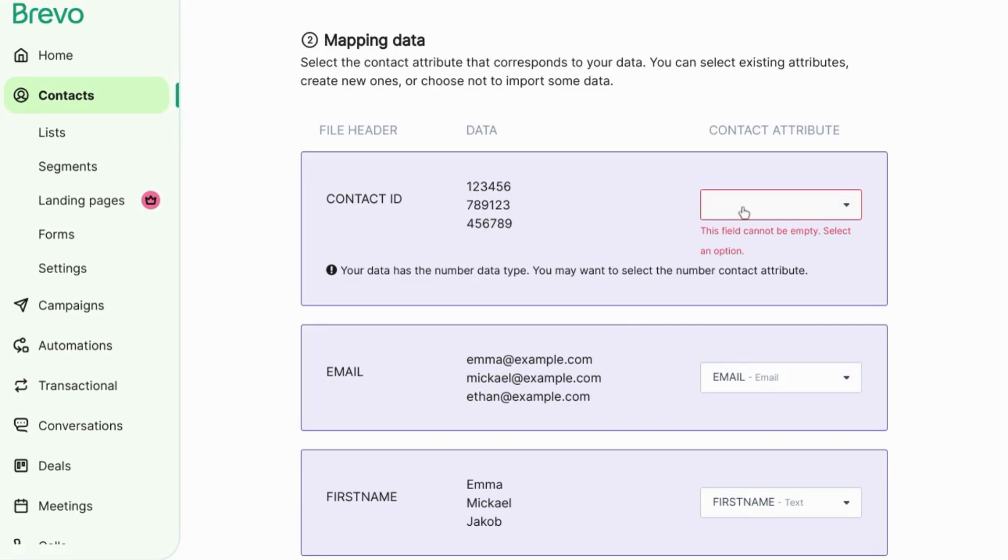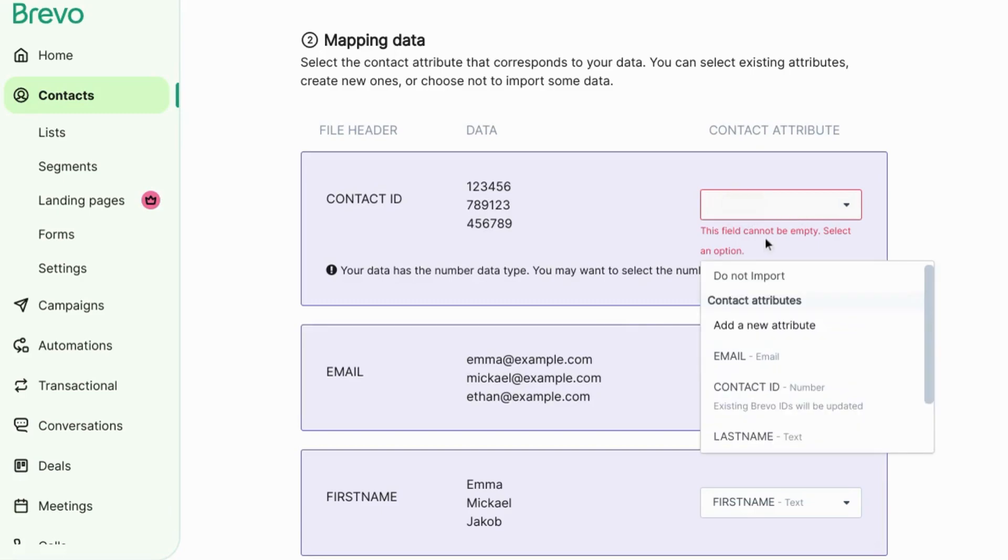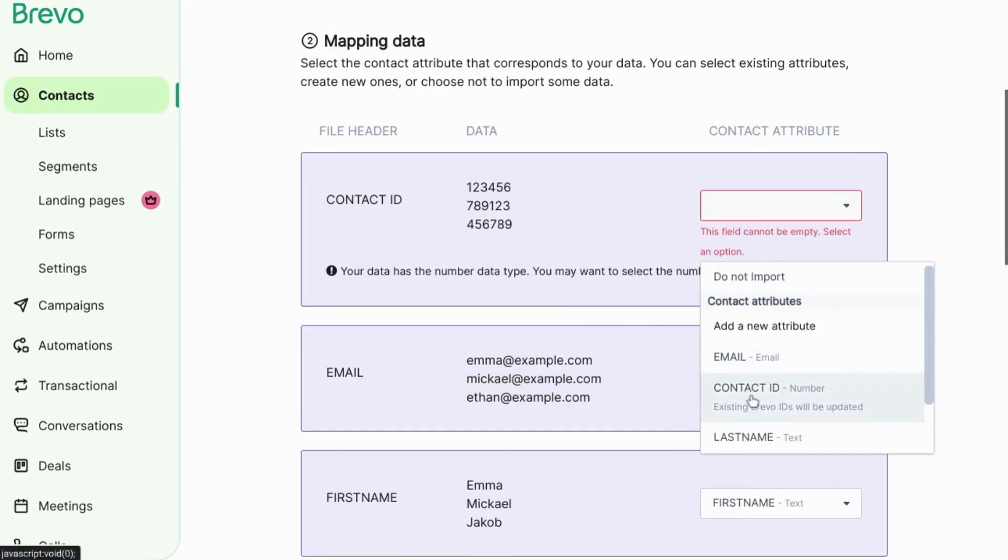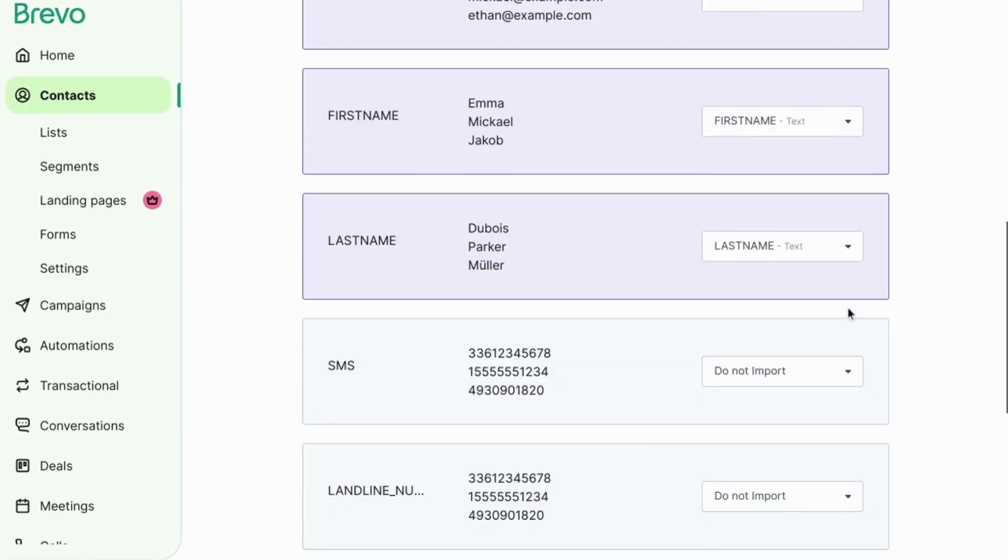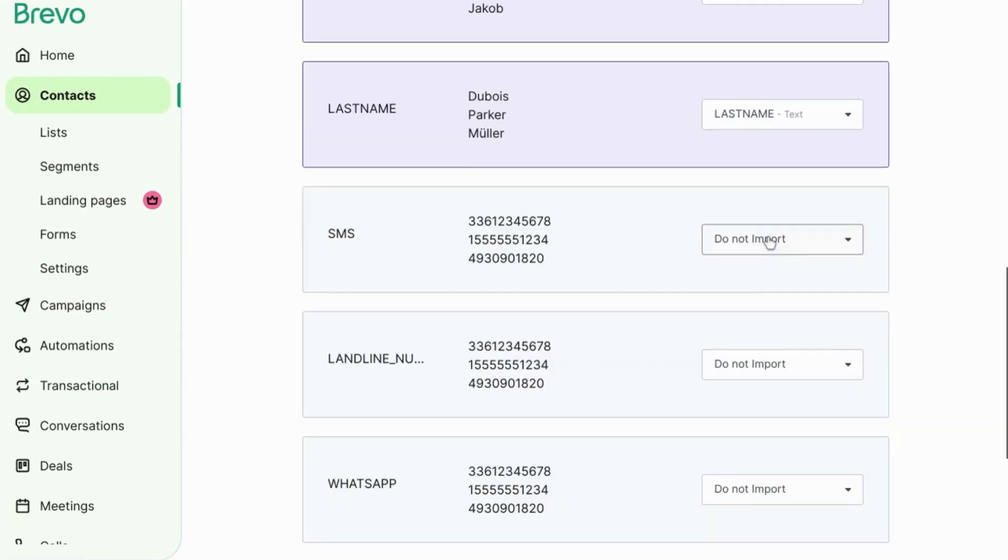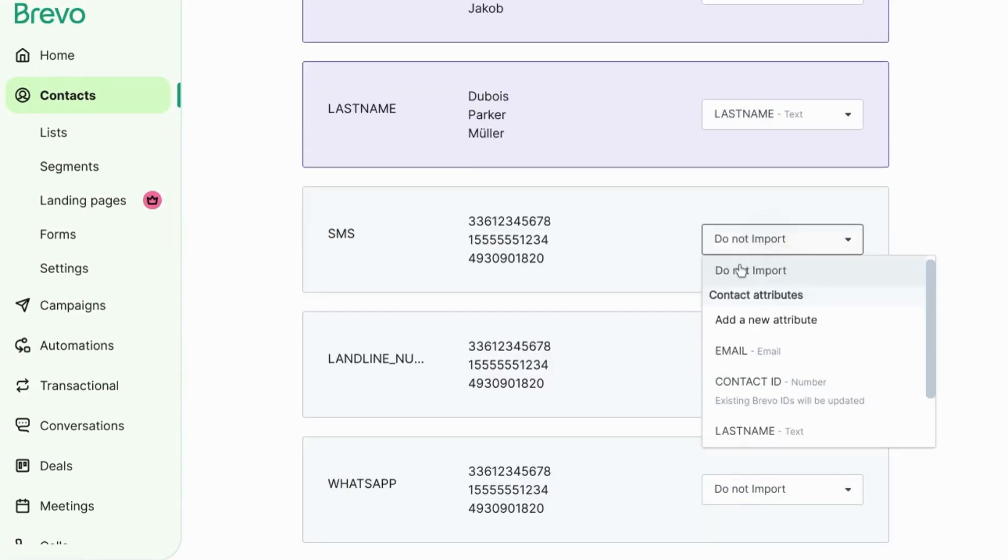So for this contact ID, we'll click on this drop down and then select the contact attribute. You can also choose not to import specific fields.